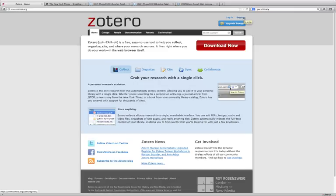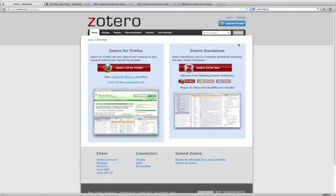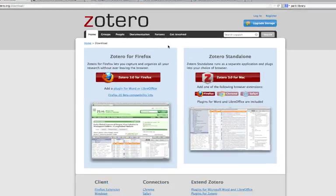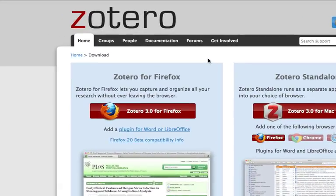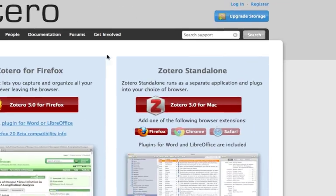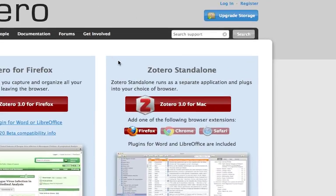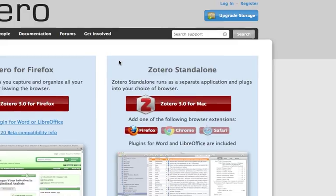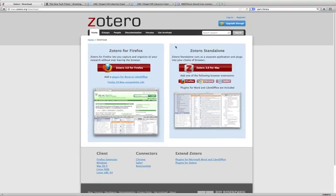But you also want to have the piece that lives on your computer. And so to do that, after you've registered for your free account, you want to click on Download Now. And you have two different options. You have Zotero for Firefox, which is an add-on that lives in your Firefox browser, and then you have Zotero Standalone. And this works with Firefox, Chrome, and Safari, but it looks a little bit different, and it opens up in a separate application than your browser. I'm going to be working with Zotero for Firefox, so it'll look just a little bit different for any of you who uses the Standalone version.